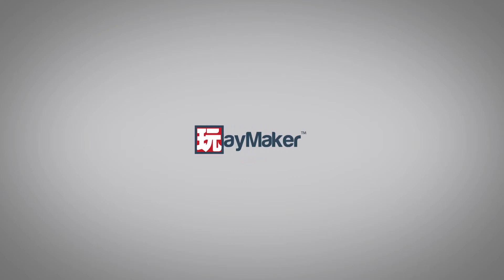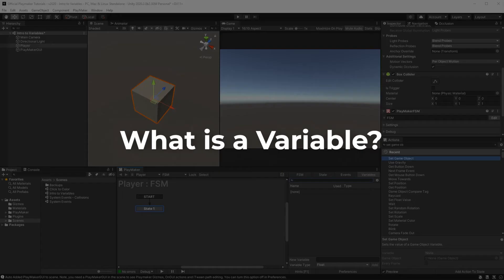Hello and welcome to what is a variable? By the end of this video, you'll have an understanding of what variables are and how they can be used in designing games.